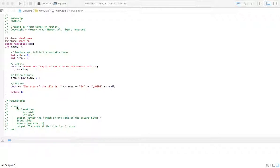With the pseudocode, we're going to have a start, then a declaration section where we have all of our variables. With this one, we've only got two: one side, because all sides are equal with the square tile, and then we've got the area, which is going to be a variable too because we need to output that.